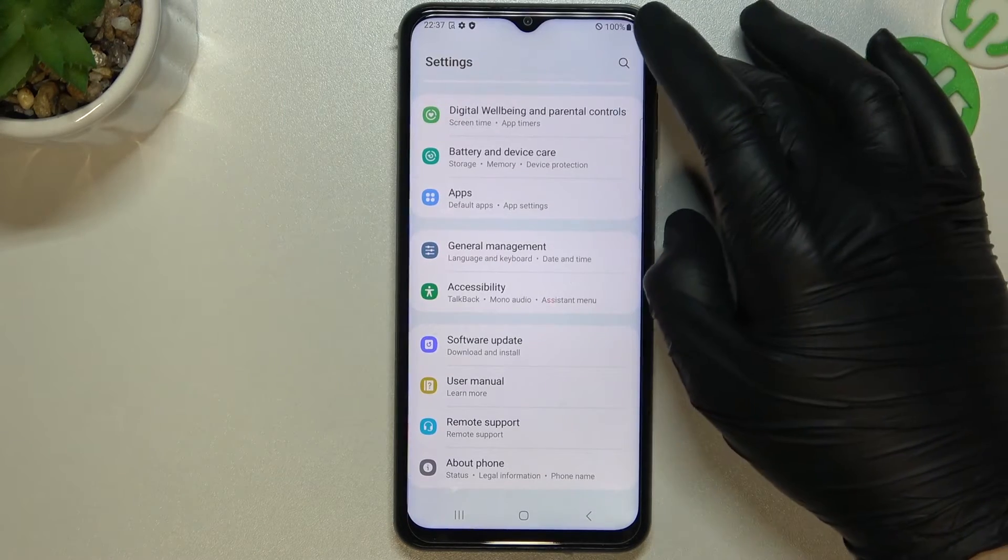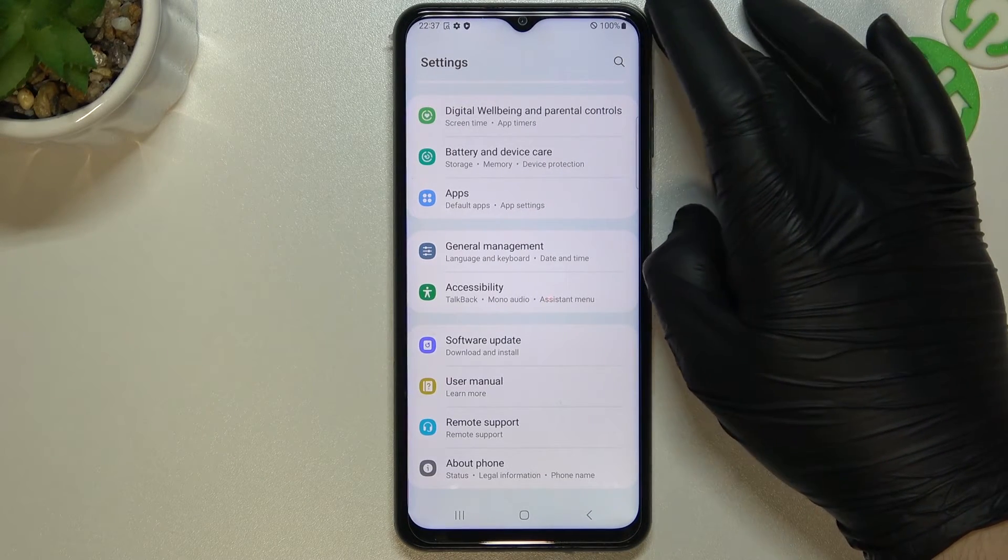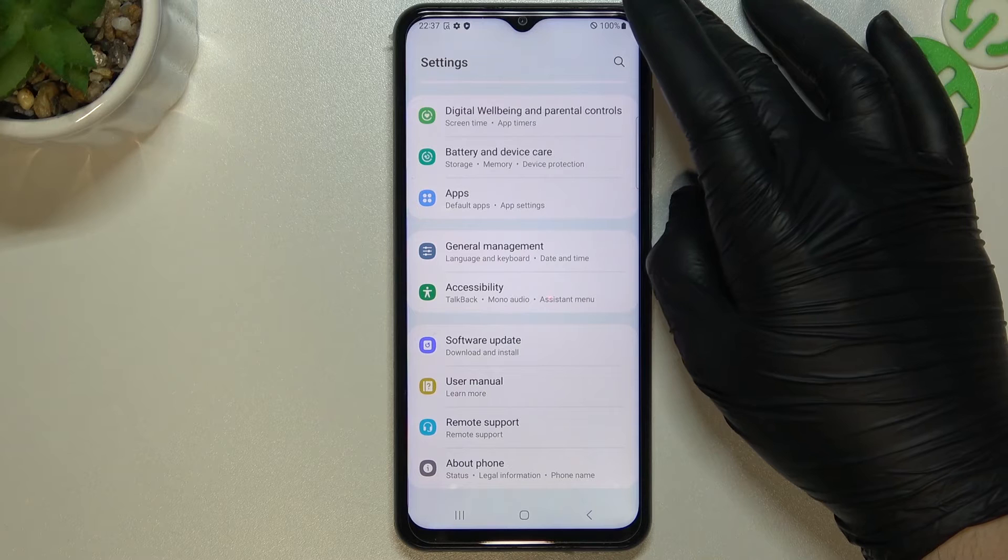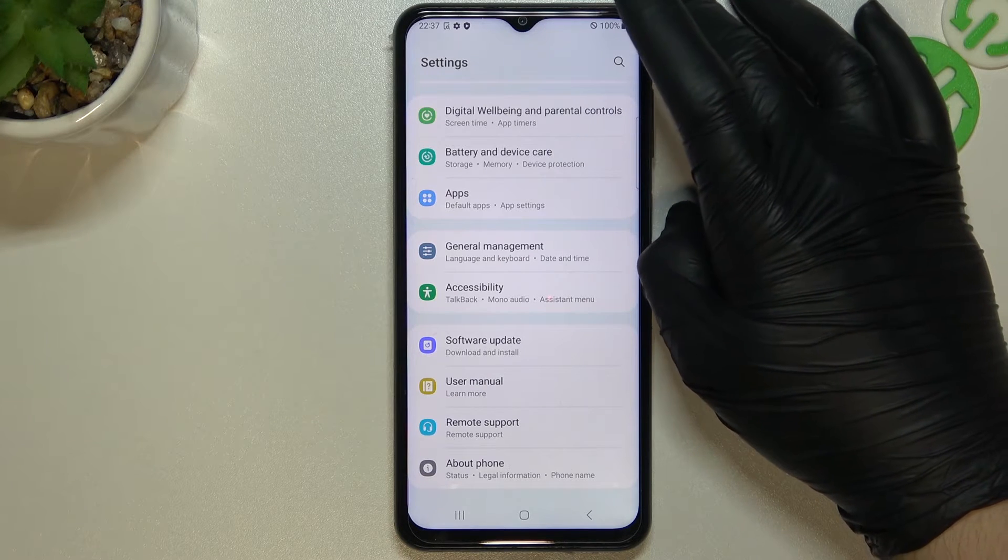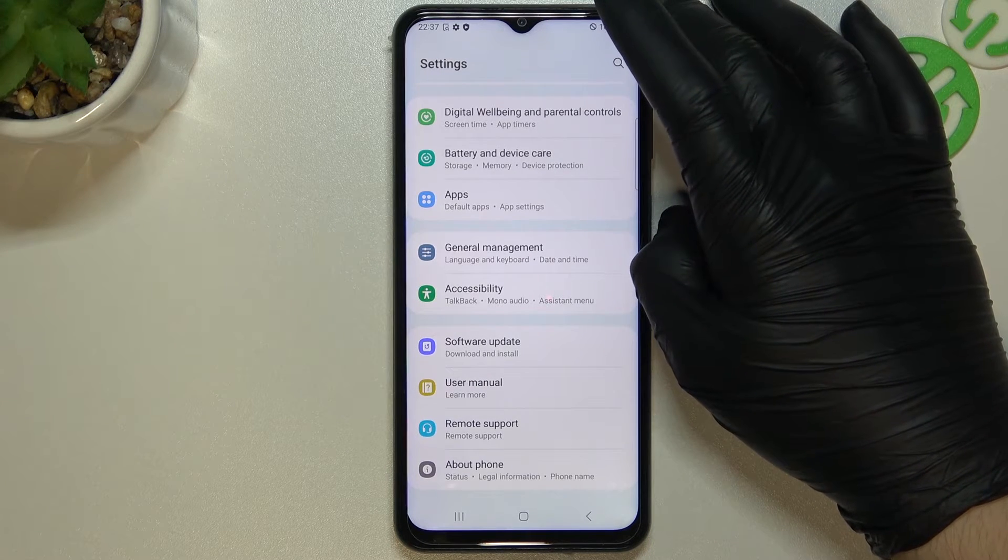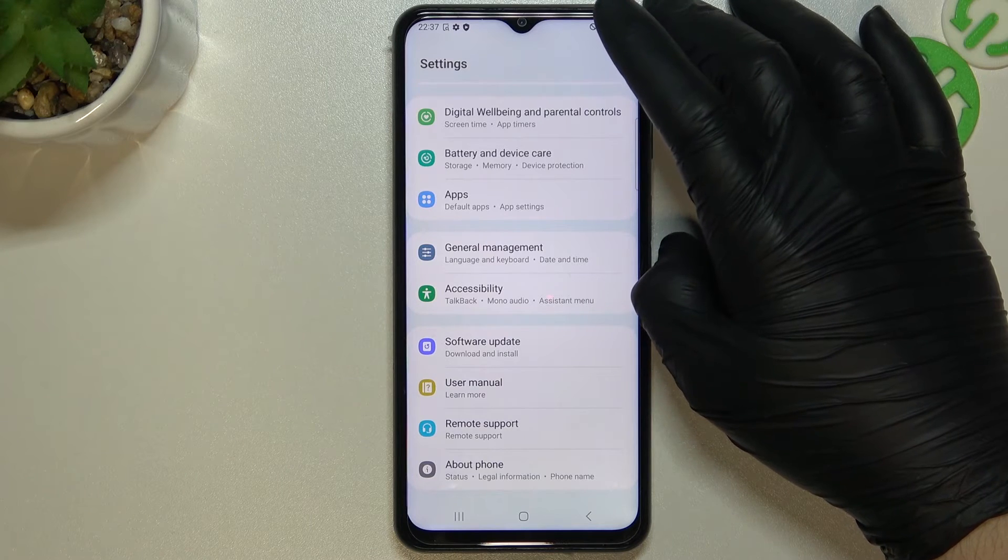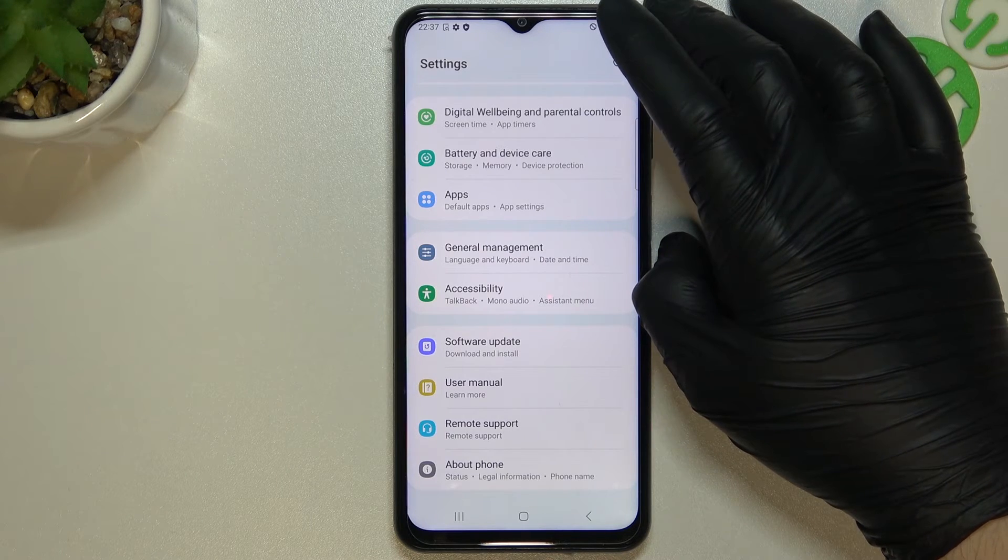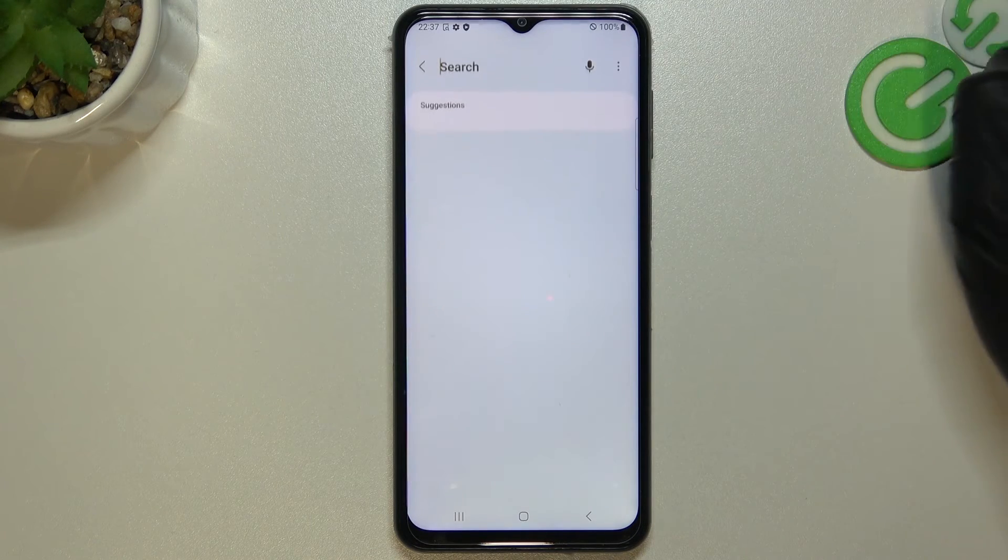And the last recommendation is just check the phone and the Bluetooth device on other devices to check if the problem is with your phone or maybe with your Bluetooth accessory. And that's it.